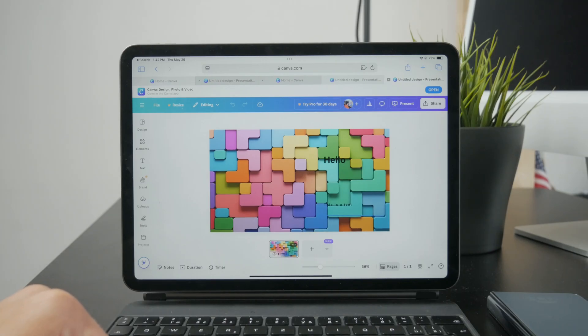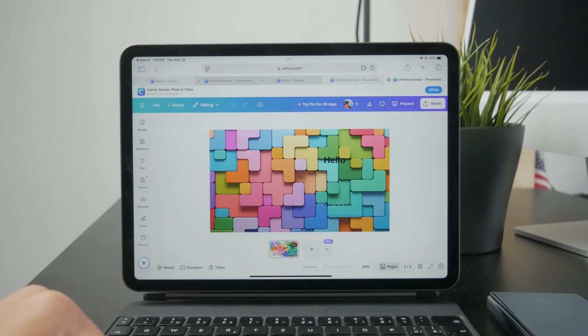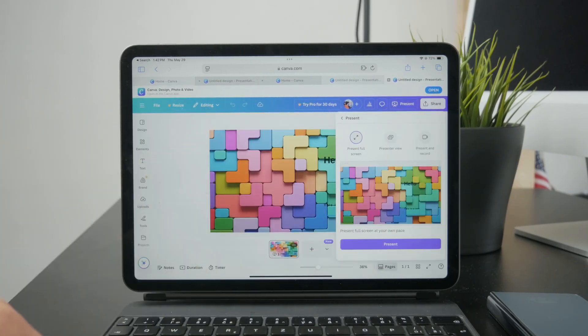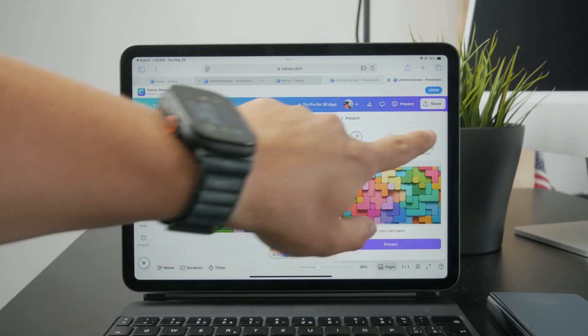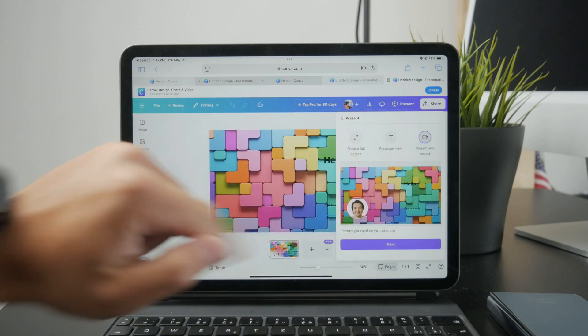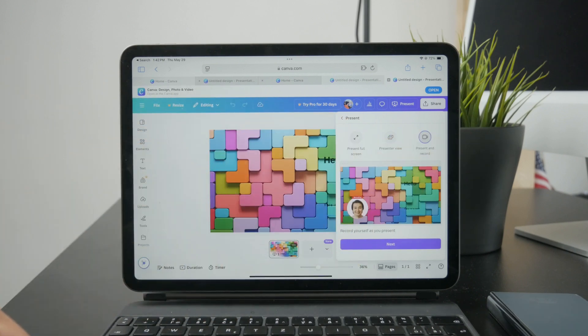Then what you need to do is click on the present button which is right there at the top and you will pick the present and record. And as you can see a little icon or like a little circle with the face is going to appear right there. You just click on next.